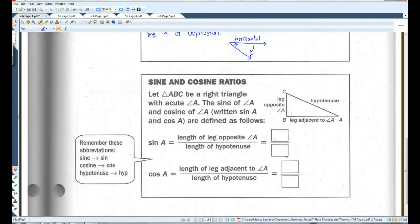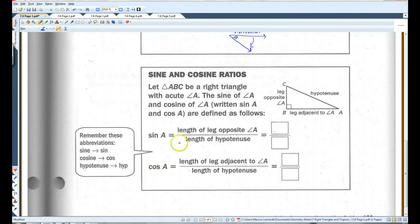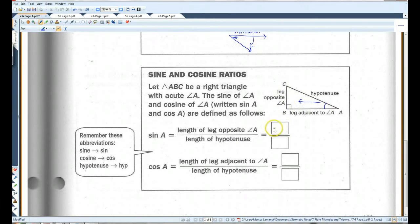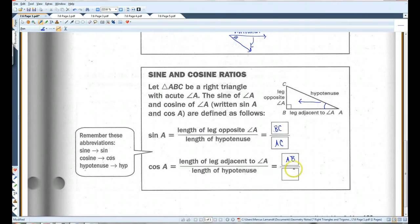Sine and cosine ratios. Sine is opposite over hypotenuse. So in this case, if you're looking for sine of A, the opposite side would be BC and the hypotenuse is AC. Cosine is adjacent over hypotenuse — the adjacent side is AB and the hypotenuse is still AC.